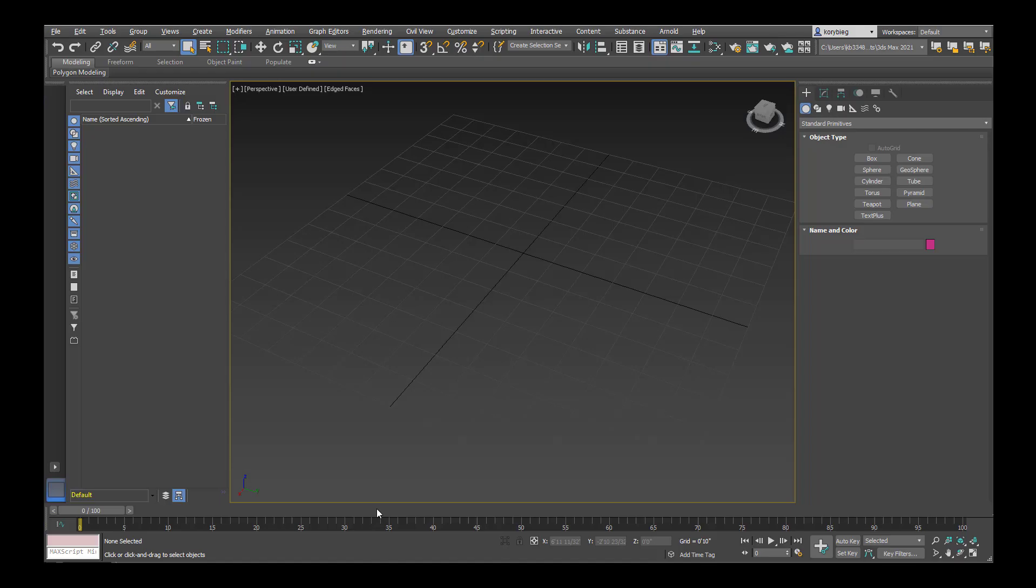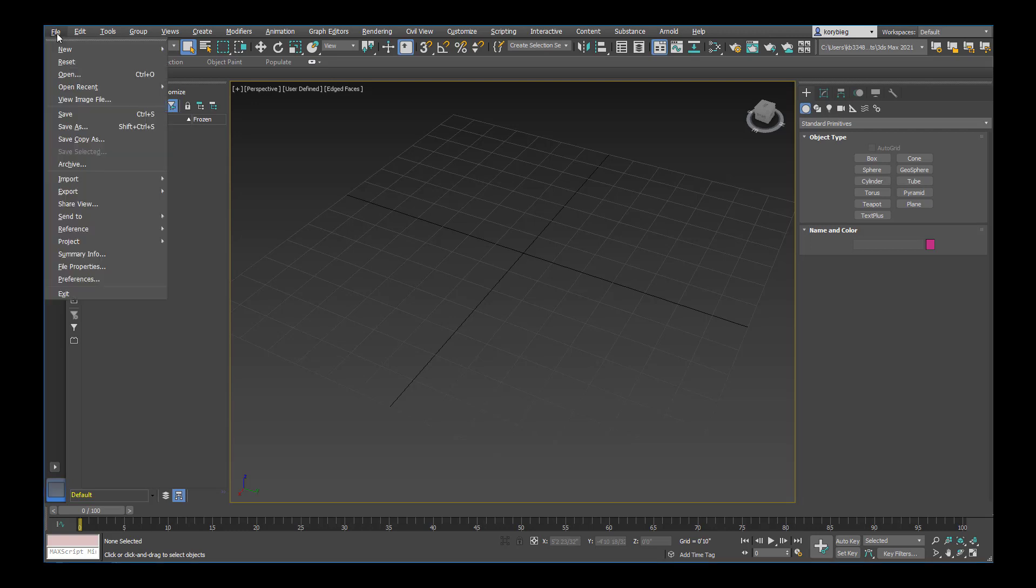In this tutorial we're going to look at importing objects. I have downloaded a few objects from the website archive3d.net. It's all free, so I'll go ahead and import those now that I've downloaded them.